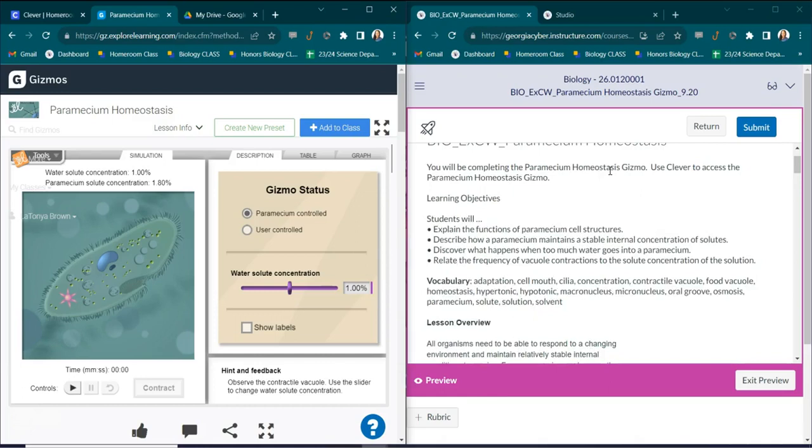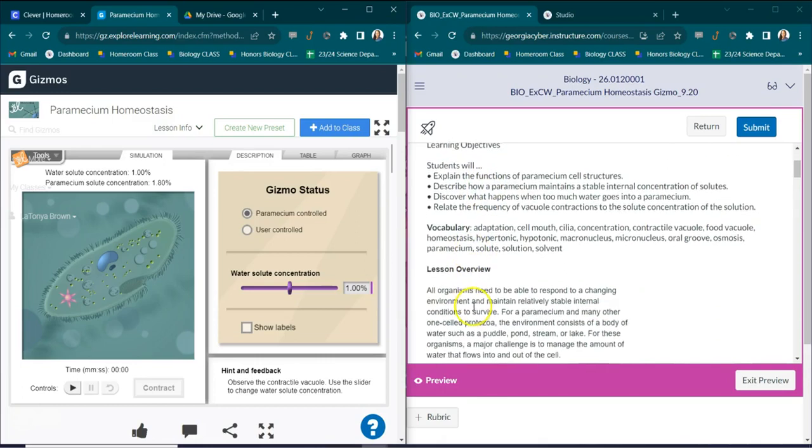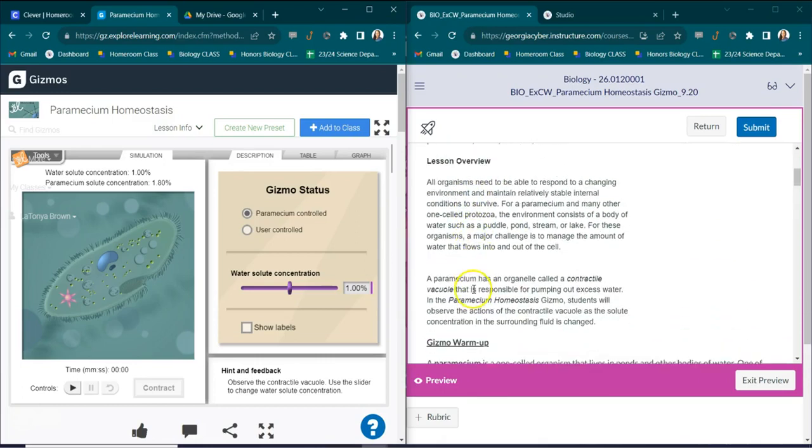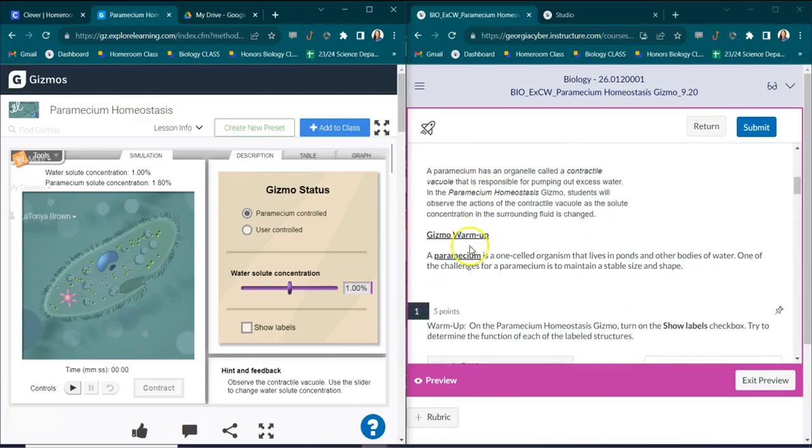I want you to take some time to pause and to read your learning objectives, your vocabulary words, your lesson overview, and the gizmos warm-up. You can pause right now.